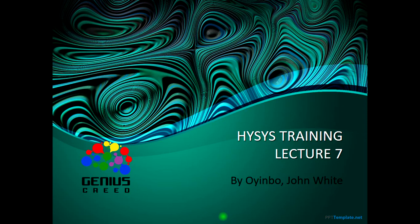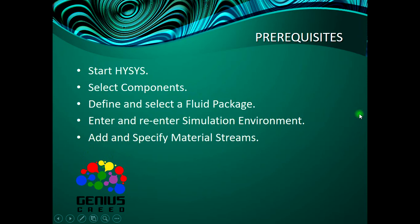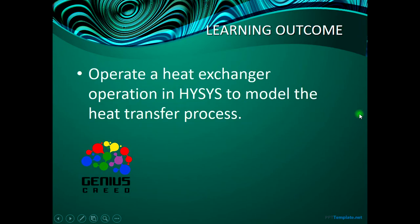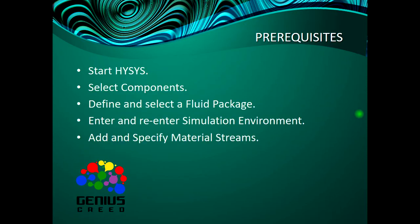Today we will be simulating a case that has to do with a heat exchanger. The learning outcome is to operate a heat exchanger operation with HYSYS and to model the heat transfer process.